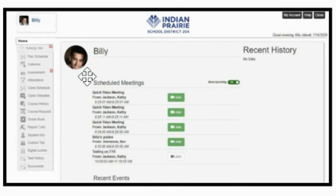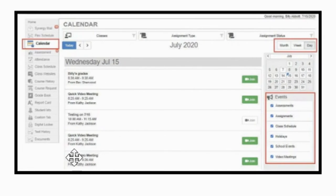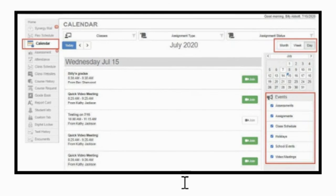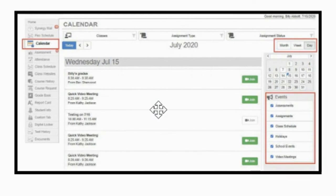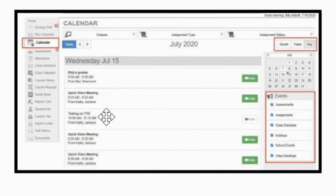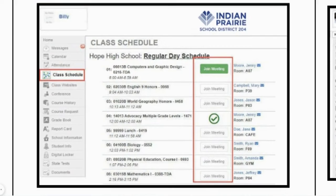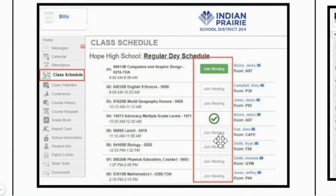Whether it's underneath their home page with their scheduled meetings, or over here on the right side, they'll have a calendar where all of the meetings from all of their teachers will appear.